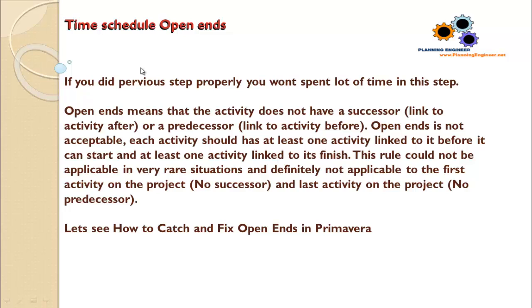Time Schedule Open Ends. If you did the previous step, which is linking the activities and adjusting the total float, you probably want to spend a lot of time in this step.